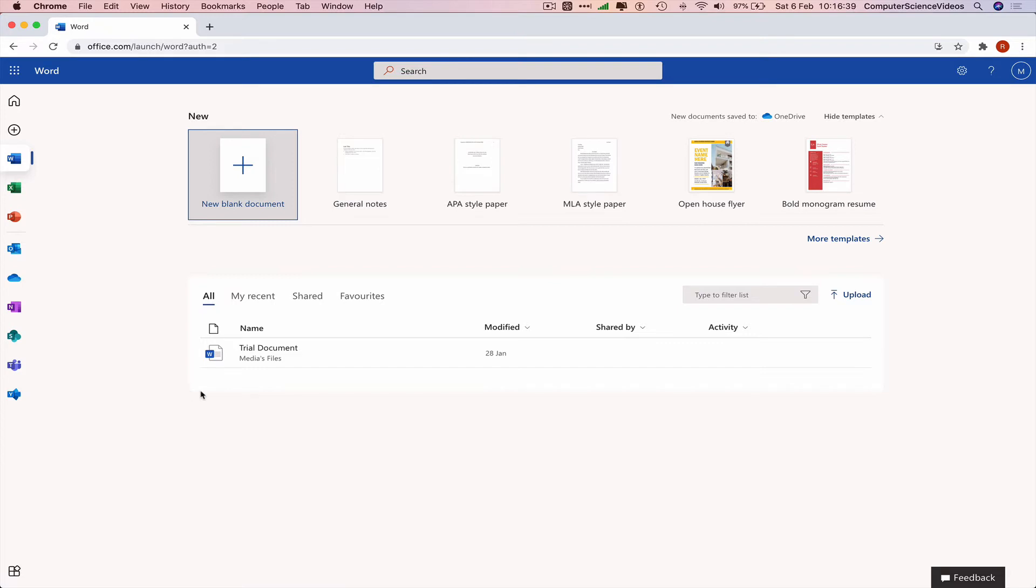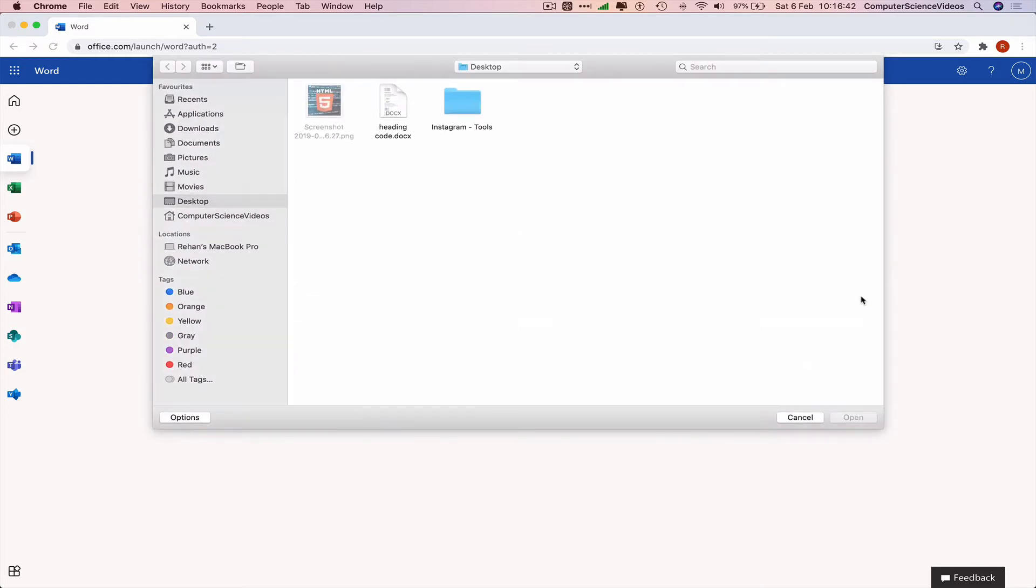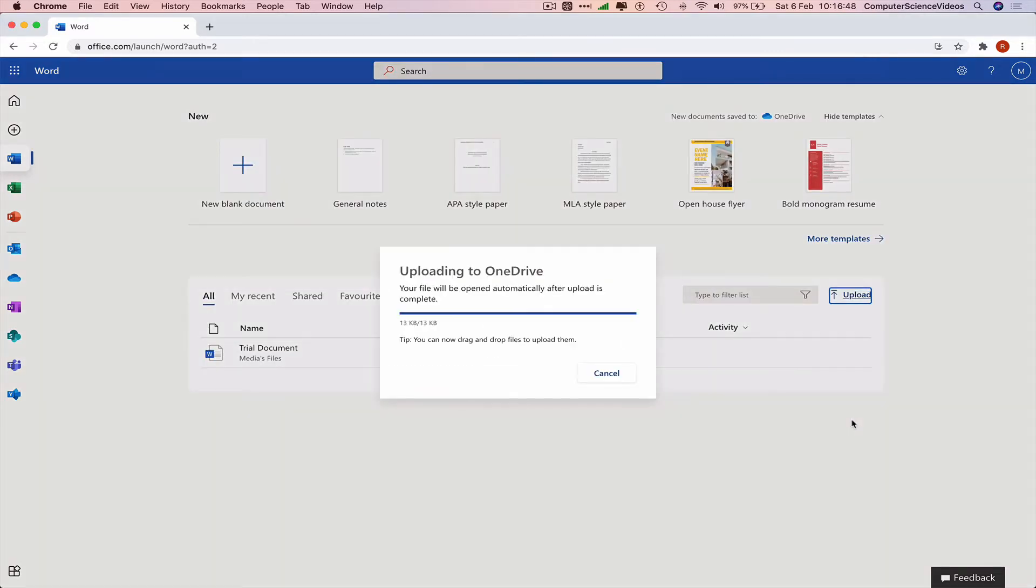We can upload a document. We have one on the desktop called heading code.docx. Open this up.